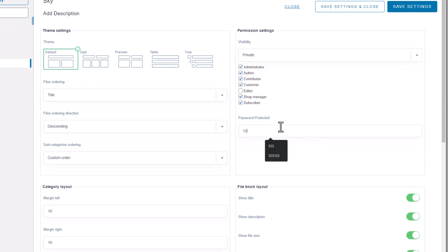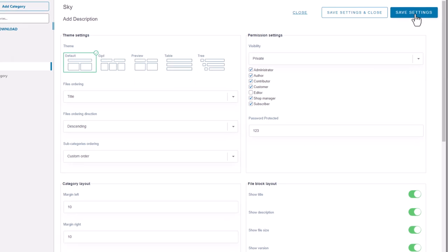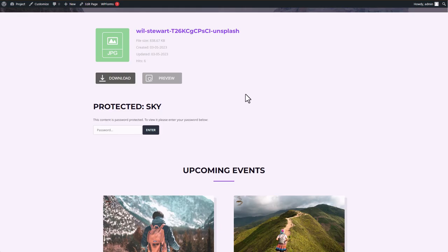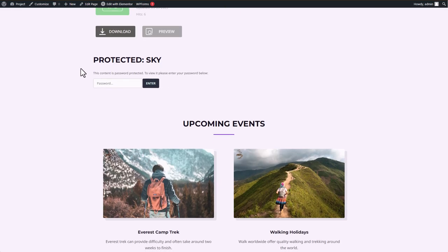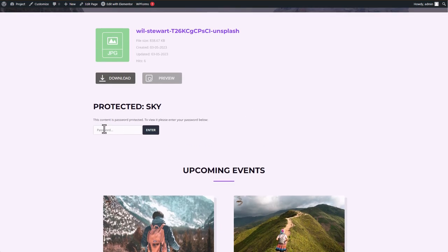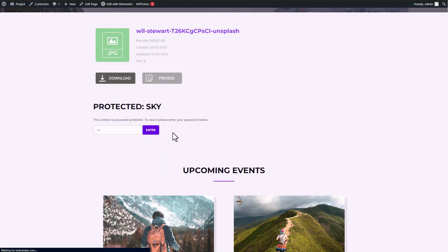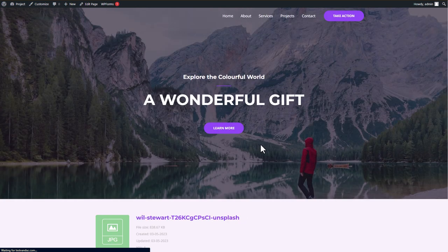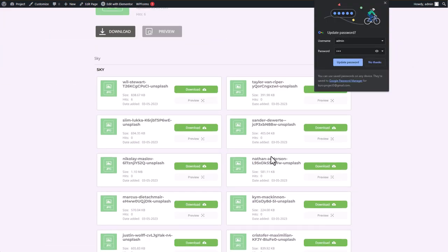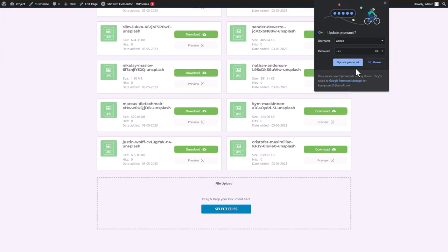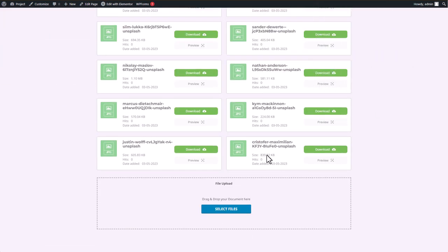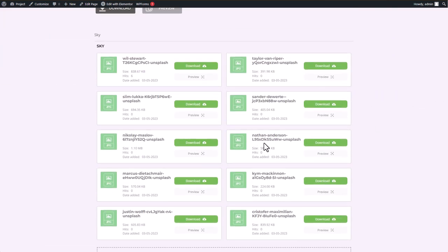To demonstrate this feature, I will set a password for this category and show you how it works on my Elementor page. As you can see, the file download block is now locked behind a password panel. If I enter the correct password, I will be able to access the files. However, if I do not have the password, I will not be able to view or download the files.